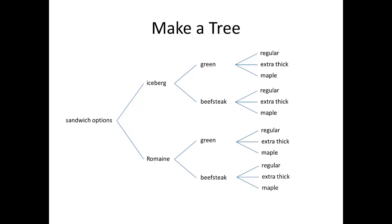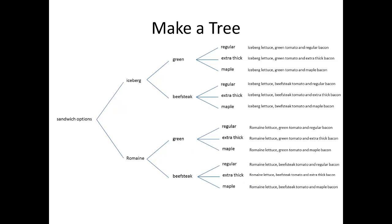green tomatoes, and regular bacon. On this slide here, you see how I've written out all 12 of the options by the trail of branches that generates it.